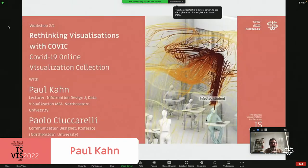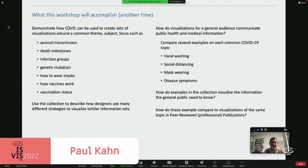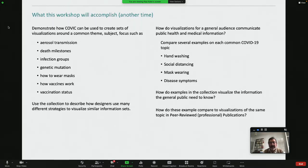I'm going to speak about a workshop that actually did not occur. But I'm happy to share the idea behind that workshop, and hopefully we'll have other times when we can do this work.